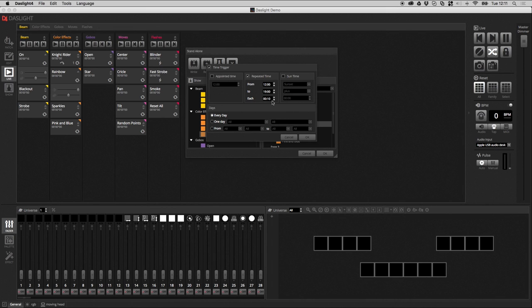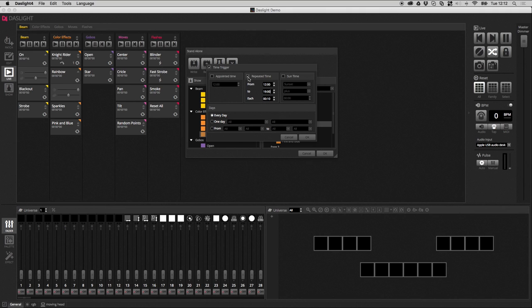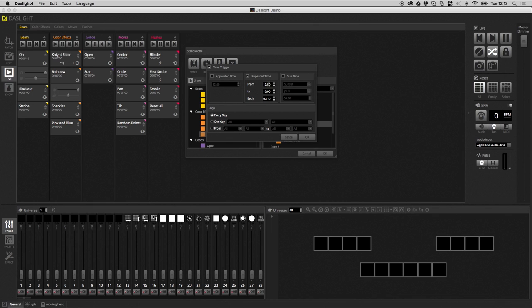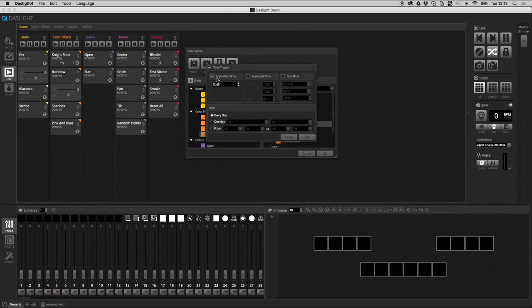One important note I should make about the standalone control is that you always have to have a scene playing. You can't have a scene start at a certain time and then finish at a certain time. So, this isn't going to play the scene between 12 and 7. What it's going to do is it's going to re-trigger the scene between the hours of 12 and 7. If you want to switch a scene off, then what you need to do is create an empty scene and then assign an appointed time trigger to that scene. So, that's just an important area where a lot of people go wrong sometimes.